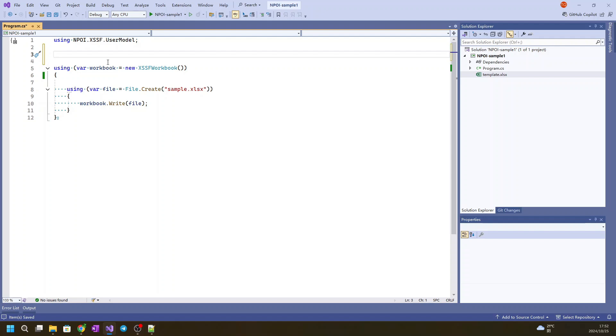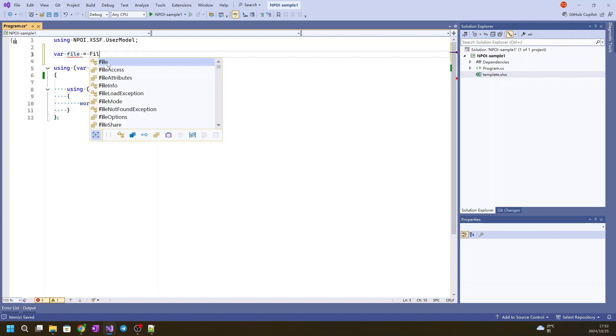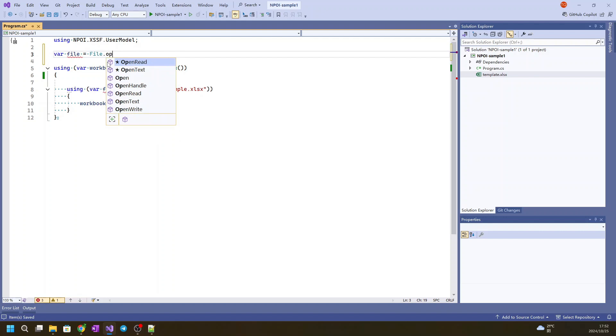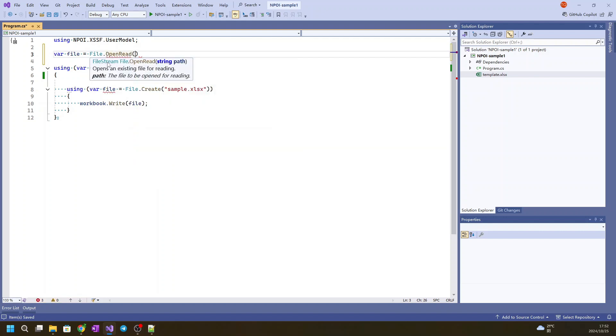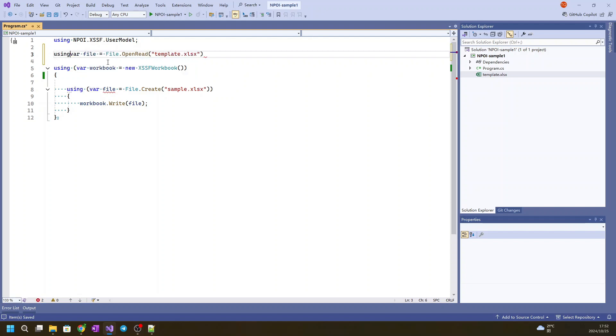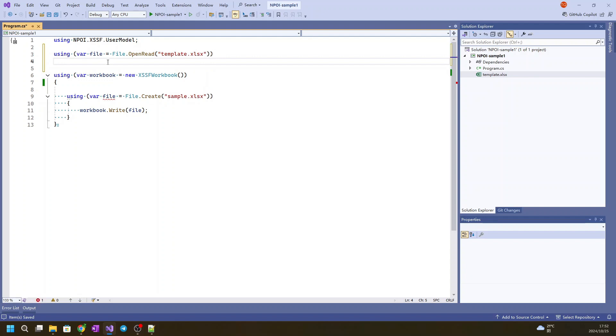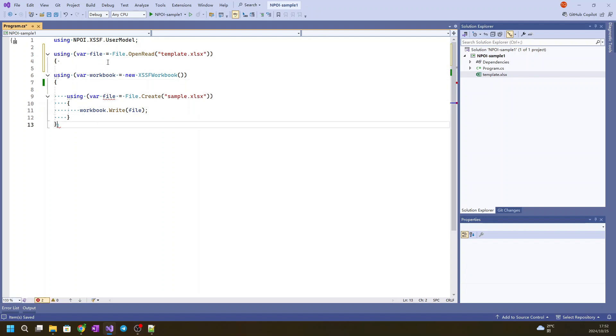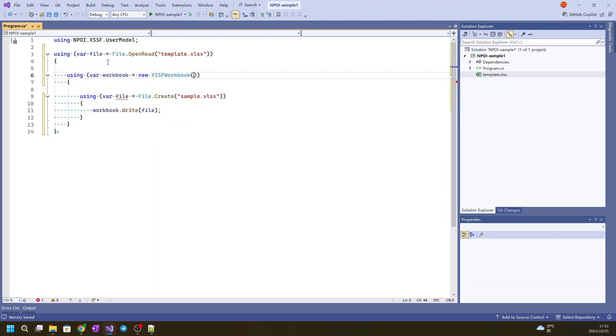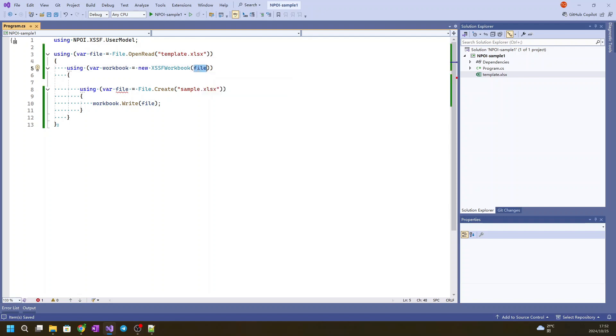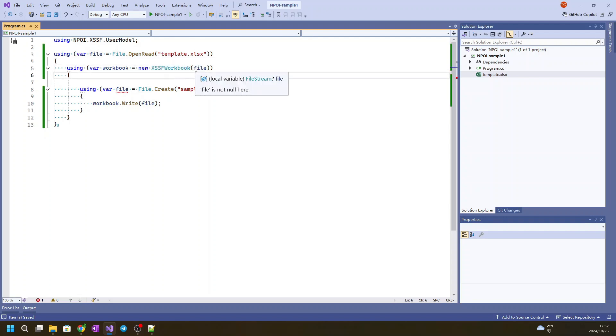So now we will open the file for open read for the template.xlsx using, to make sure it will be disposed later. And we will use file and as you can see, pass the file to the XSSFWorkbook as an input parameter.